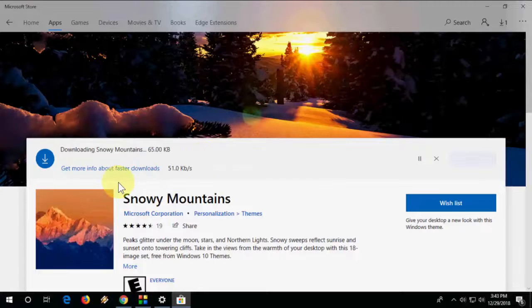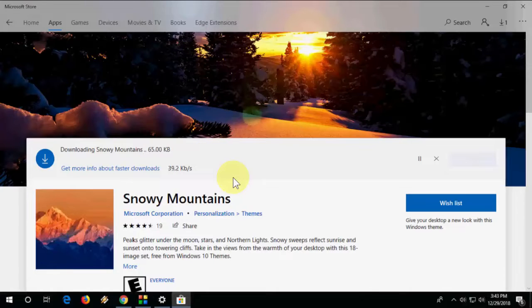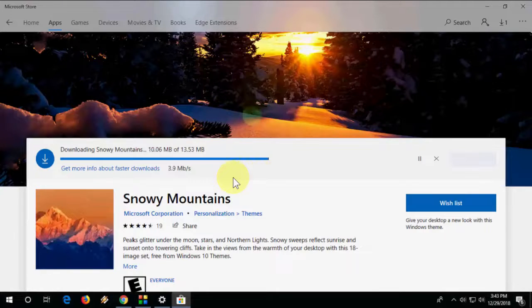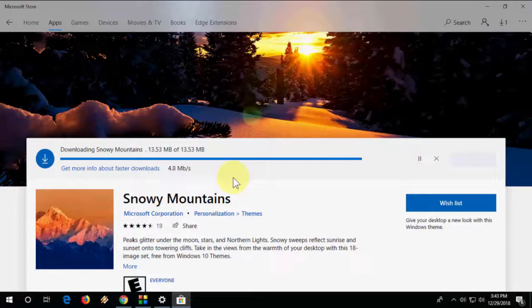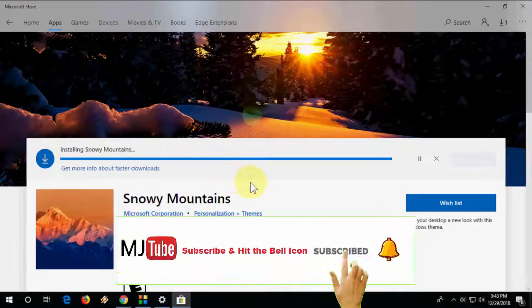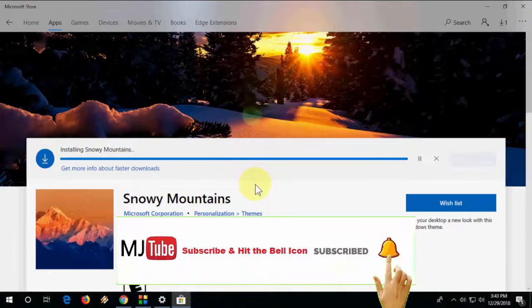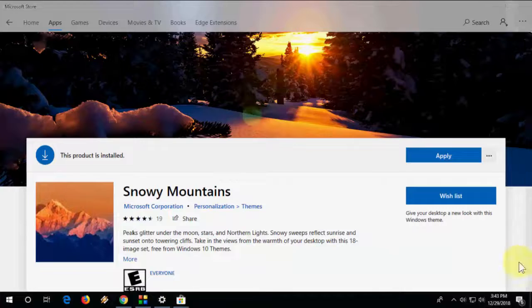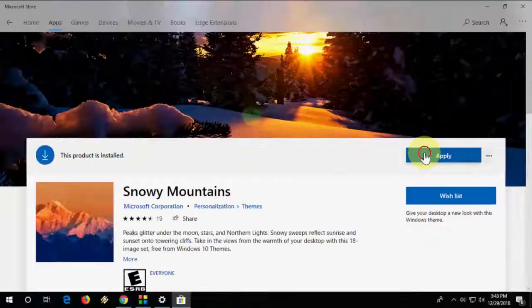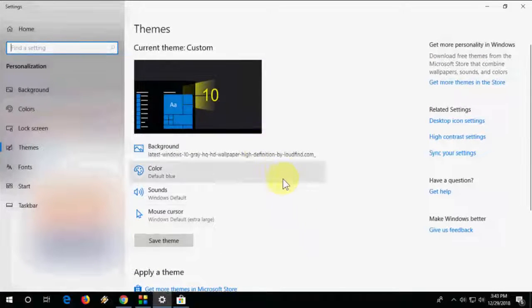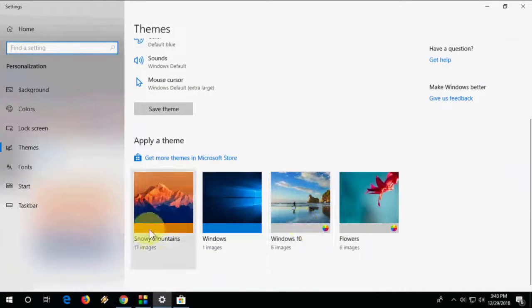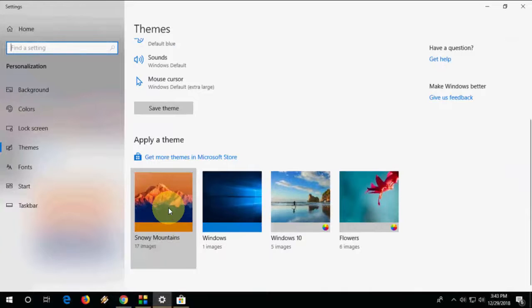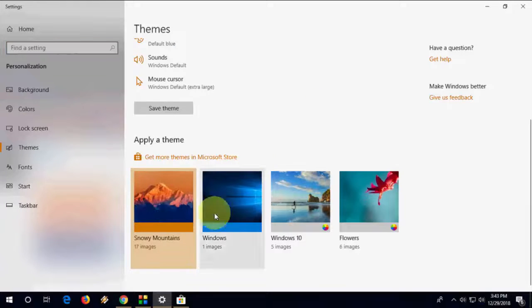That's it. Now it's downloading, so it will take little time to download, so wait here. Okay, now it's done. Click apply.